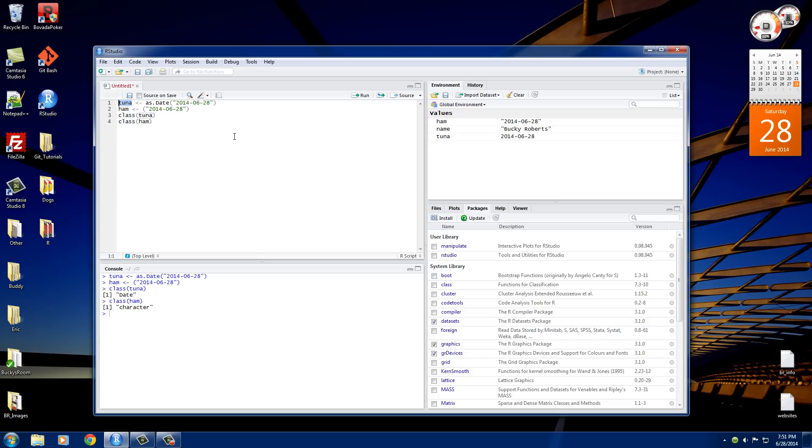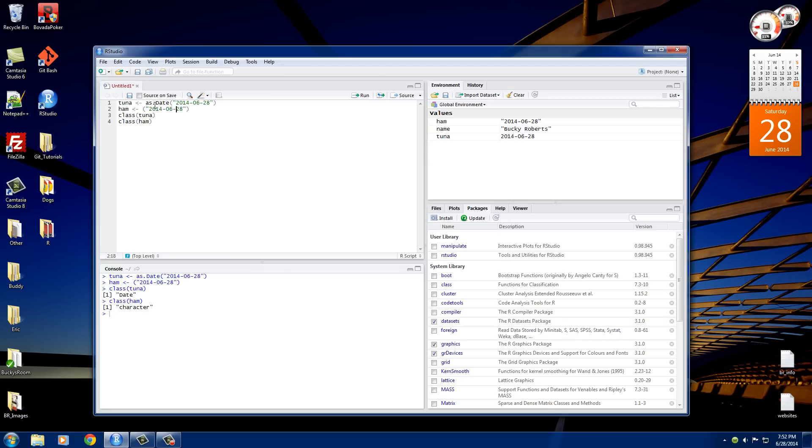Whenever we work with dates in R, let me start there. What you need to do is you first need to tell R that what you're about to enter is indeed a date. If you don't, it's just going to look at it as a string of numbers with hyphens in between them. So this isn't the number 2014 minus 6 minus 28, this is actually a date. But, you know, it's just a computer so it doesn't realize that.